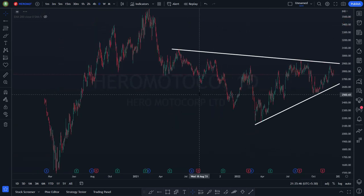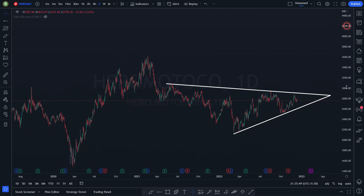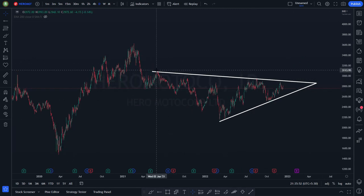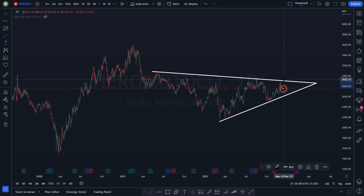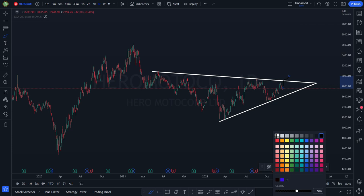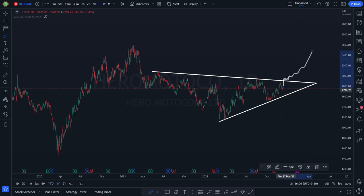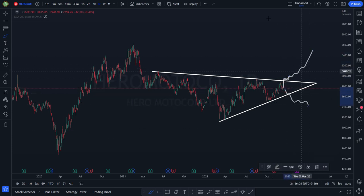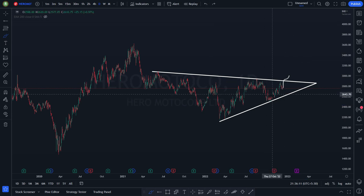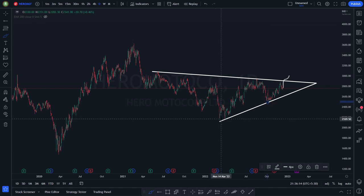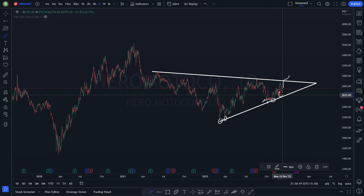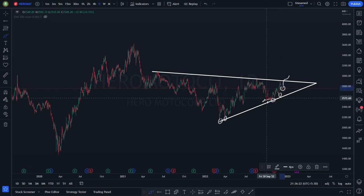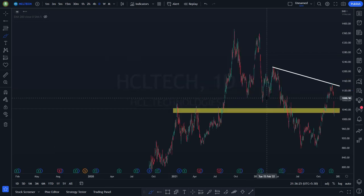Hero Moto — this is a sort of symmetrical triangle pattern. Resistance span, resistance two, three, four, five, six. Price stands here — either it can give a breakout or a breakdown. But potentially I think it can give a breakout because it is making higher lows: this high is higher than this high, higher low, higher high, higher low. And then it made a lower low. This is making the pattern of higher highs and higher lows.